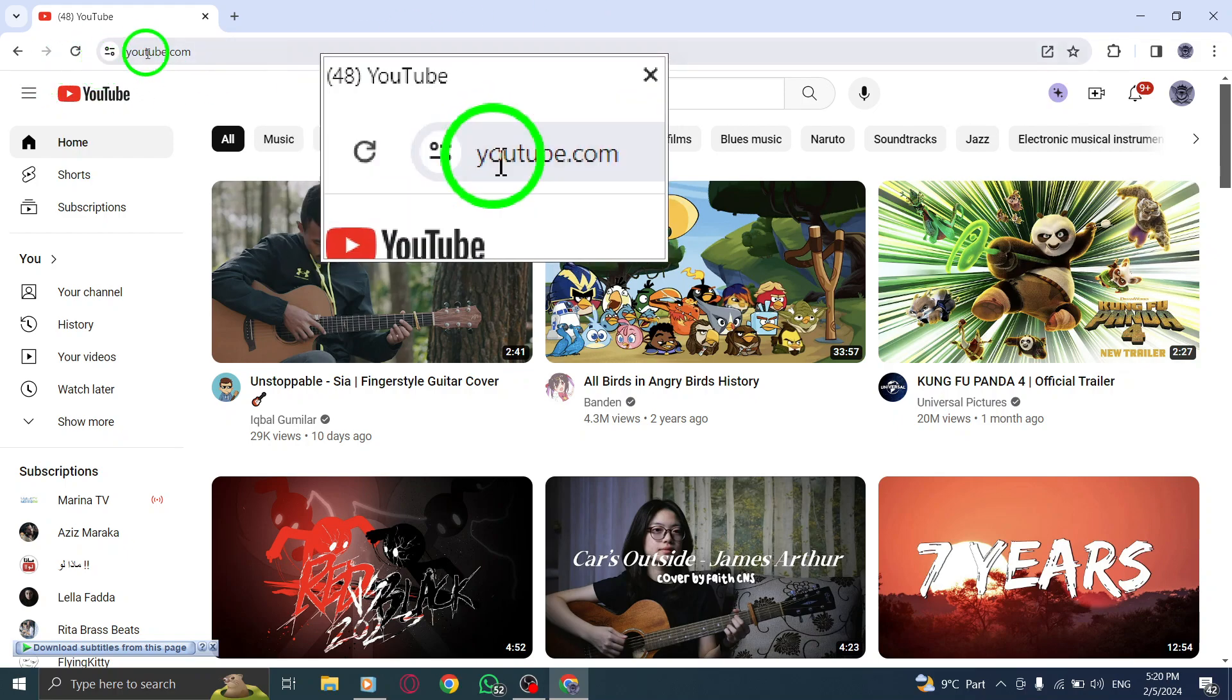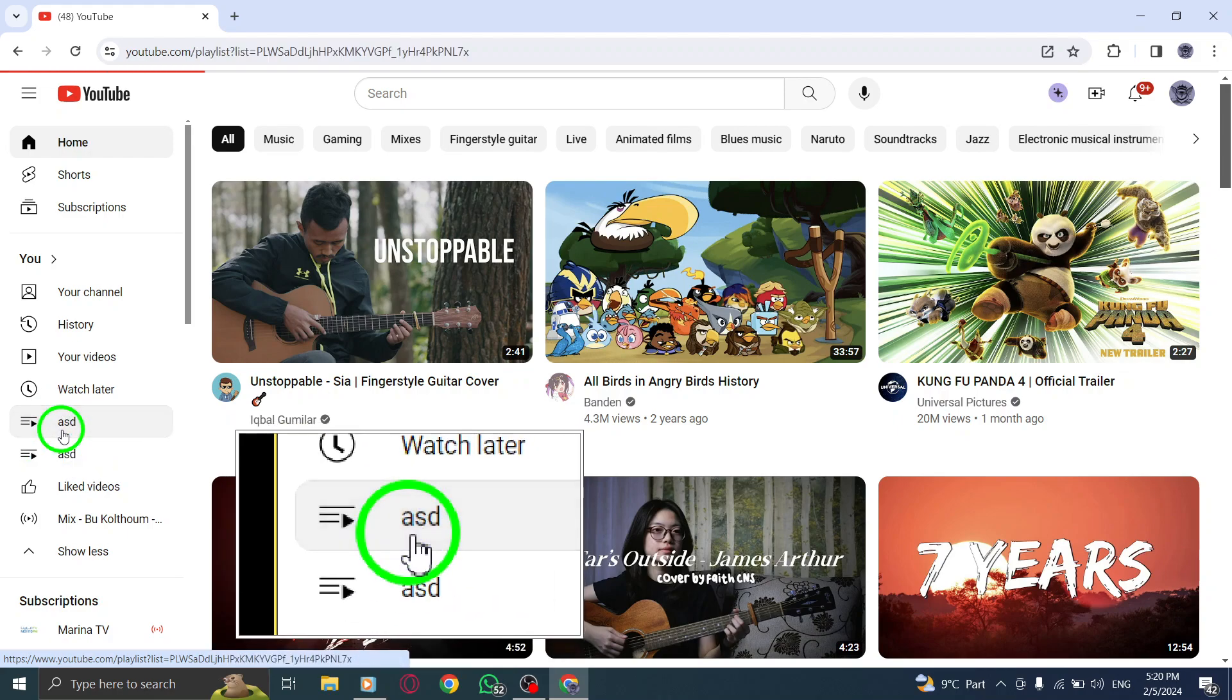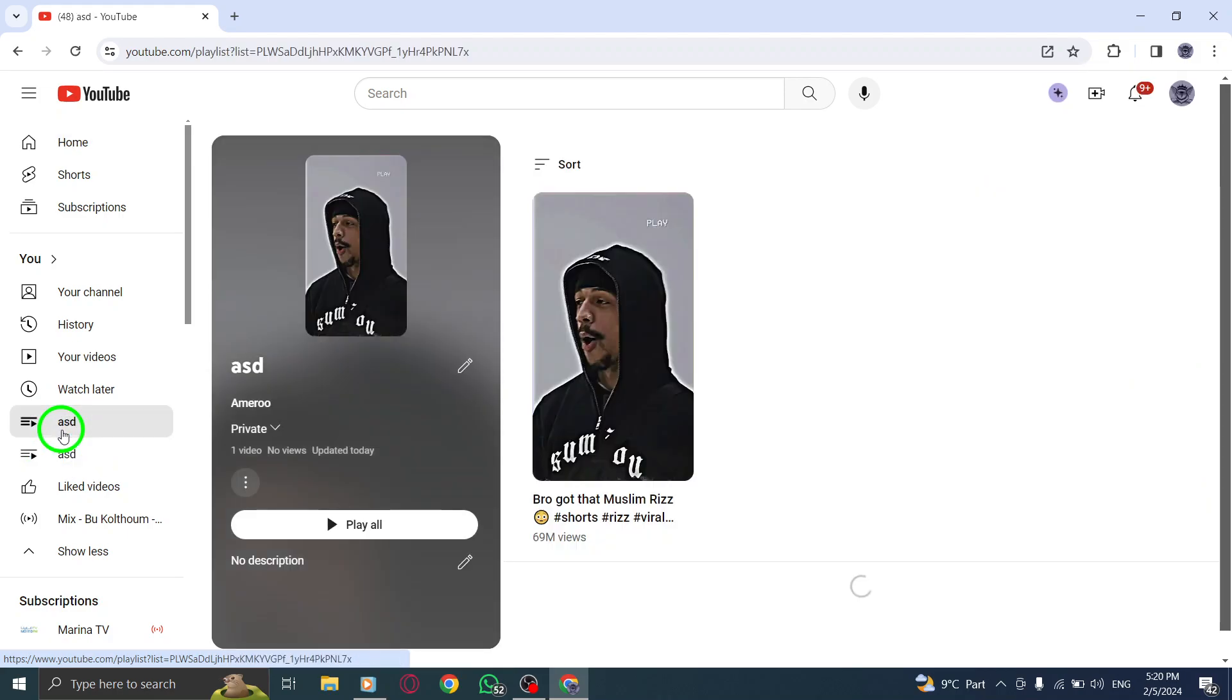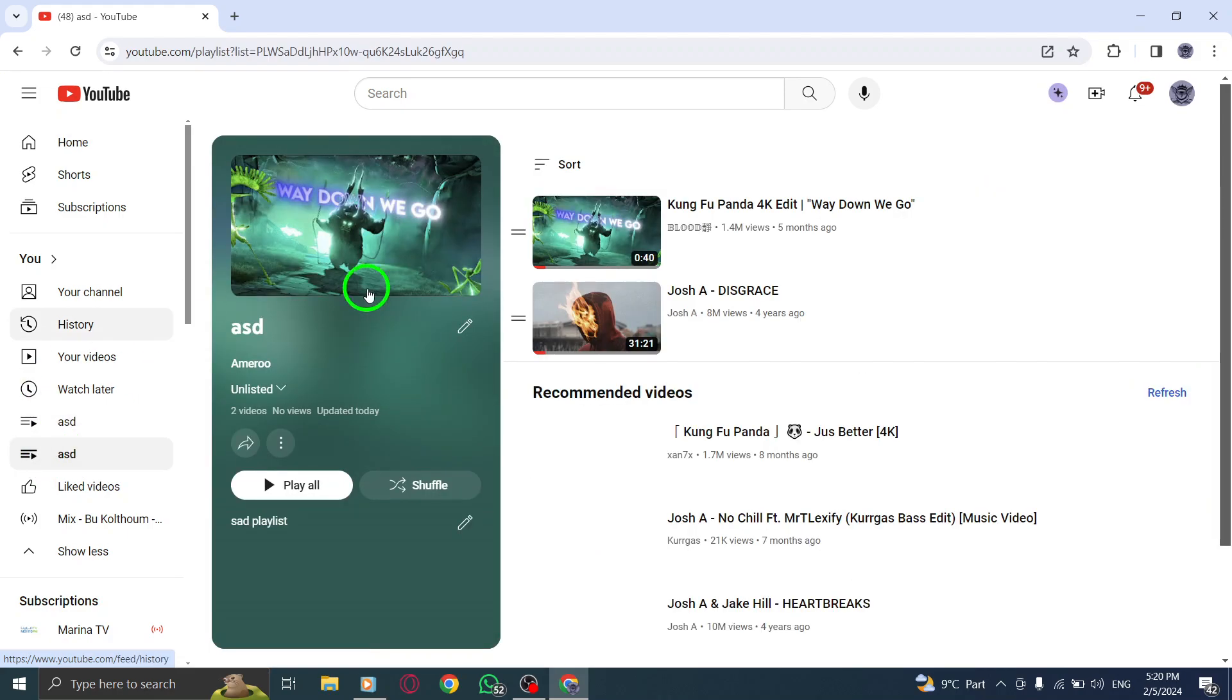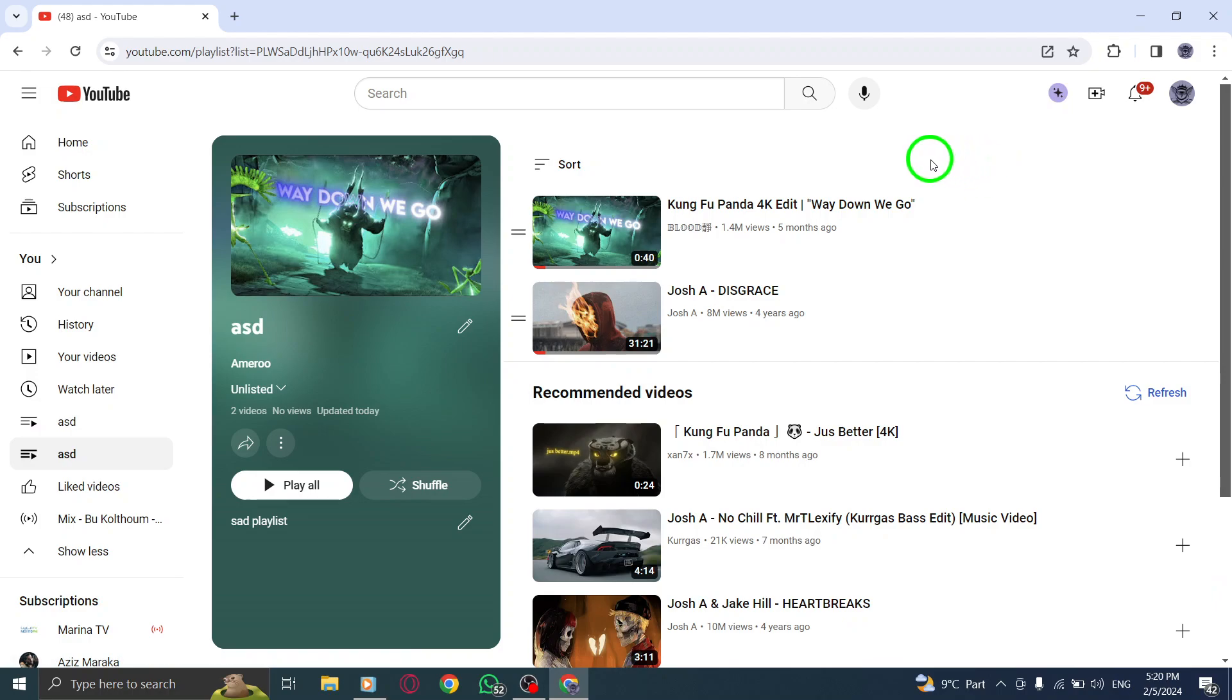Step 2. Open the playlist that you want to reorder. You can find your playlists in the left sidebar or by clicking on your profile picture and selecting your channel, followed by the playlists tab.